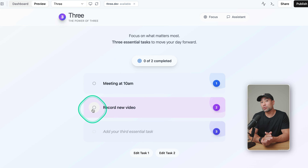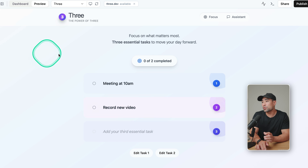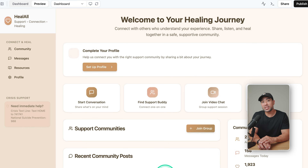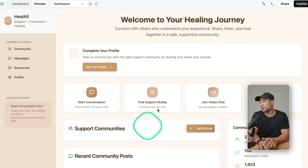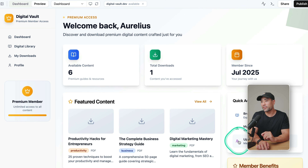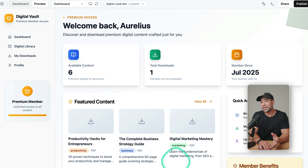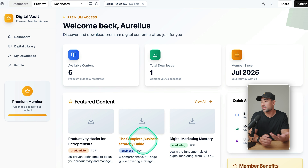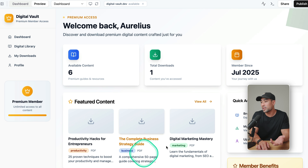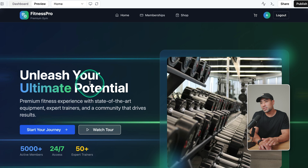Using Base44, I was also able to create a productivity to-do app, a community membership example, a digital vault where users can download different PDFs and other eBooks and guides, a fitness and gym website, or whatever app you've been wanting to make. You can do it all using Base44.